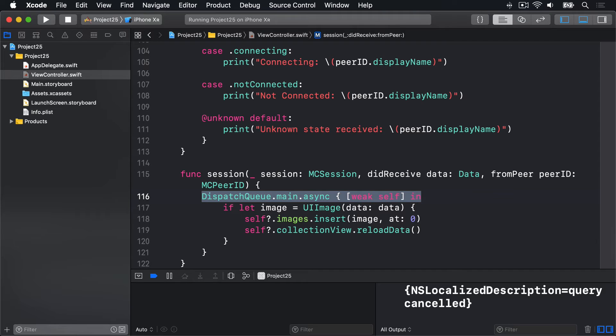The final piece of code to finish up this whole project is the part that sends image data to peers. The code is only as long as it is because there's some error checking in there. This code needs to: first, check if there are any peers to send things to — otherwise there's no point doing the work; second, convert our new image from the image picker to a data object; third, send it to all peers and ensure it gets delivered; and fourth, show an error message if there's a problem.